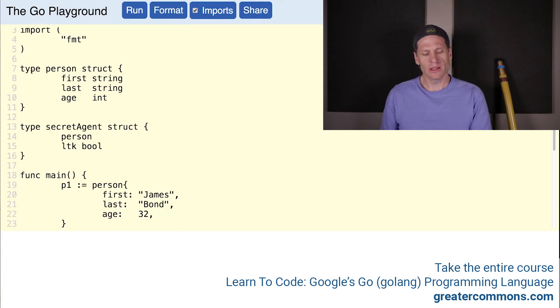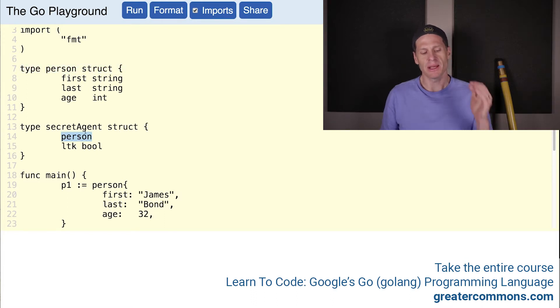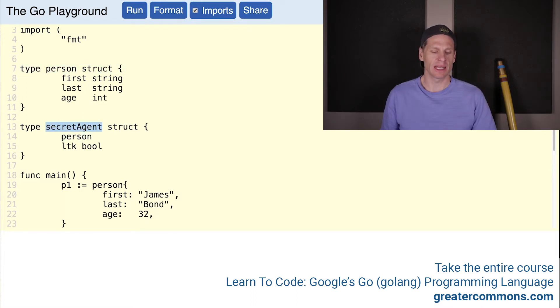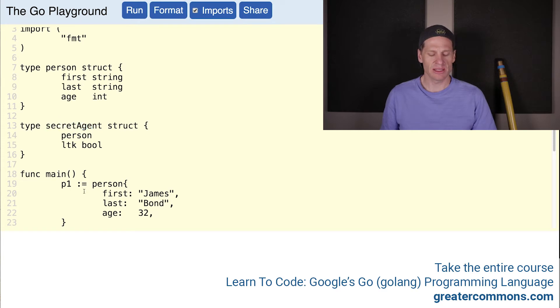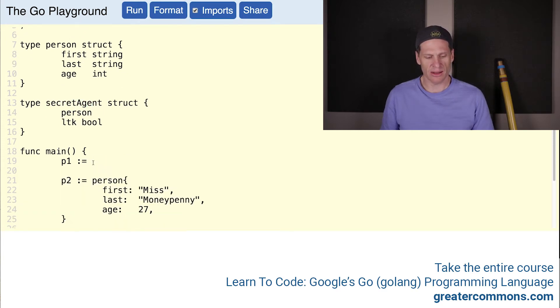That's the way you could take one type - here I'm taking type person, which is a struct, and I'm embedding that type into another type, into type secret agent. Let's see what happens when we use that.